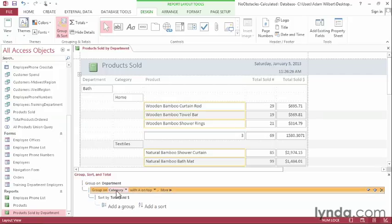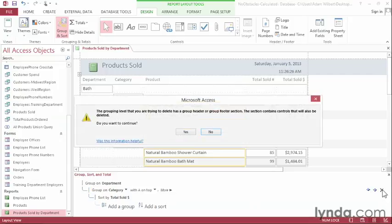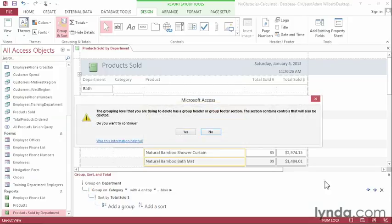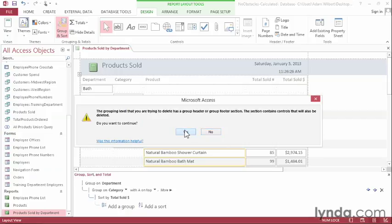Let's go ahead and click on Category. I'll press the Close button over here to get rid of the category group. Access will tell me that we're about to delete some calculated fields, but that's okay. Go ahead and say Yes.